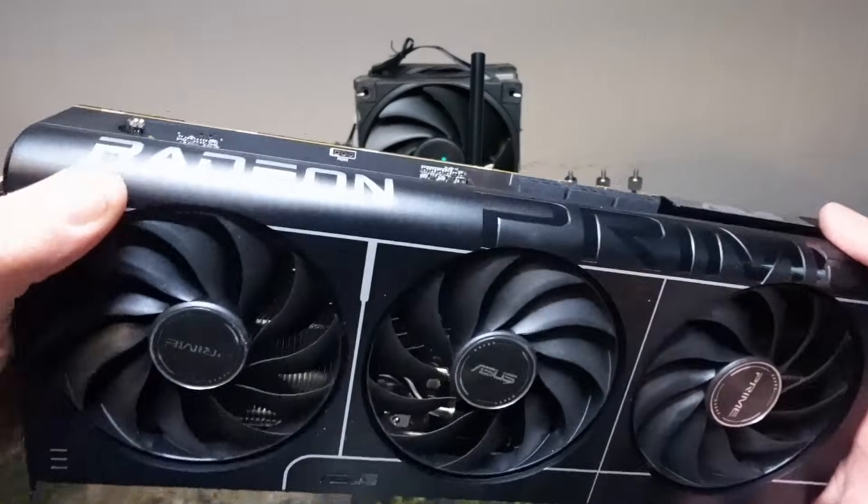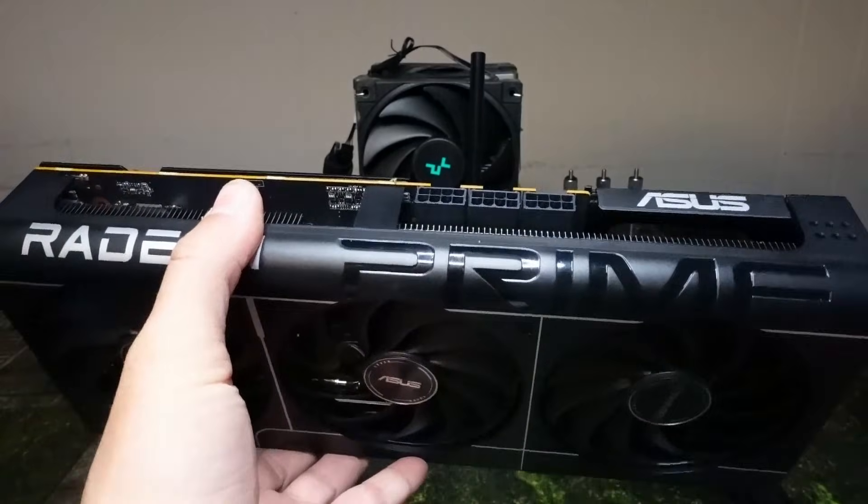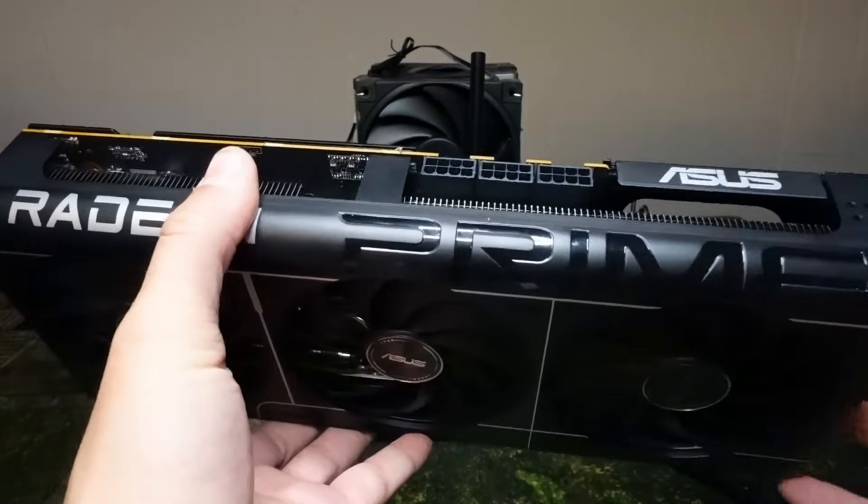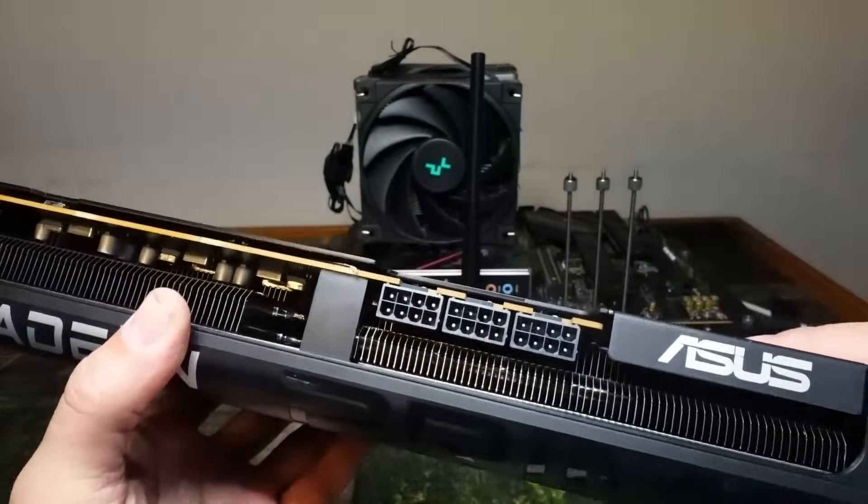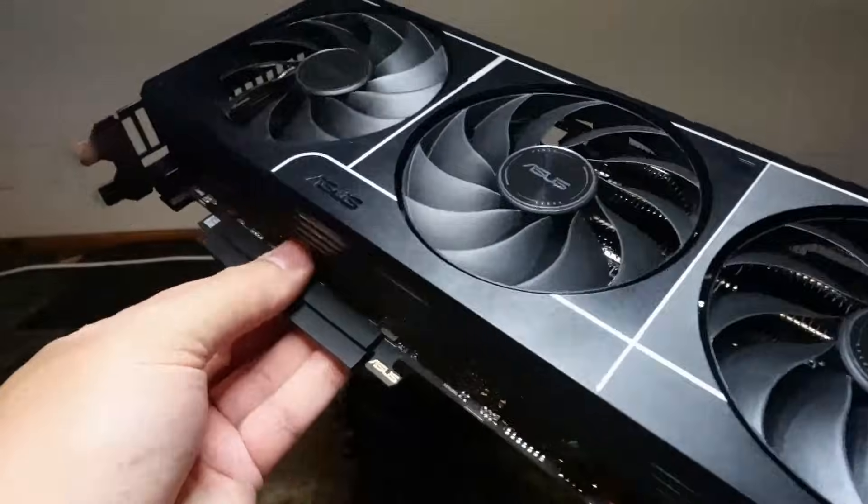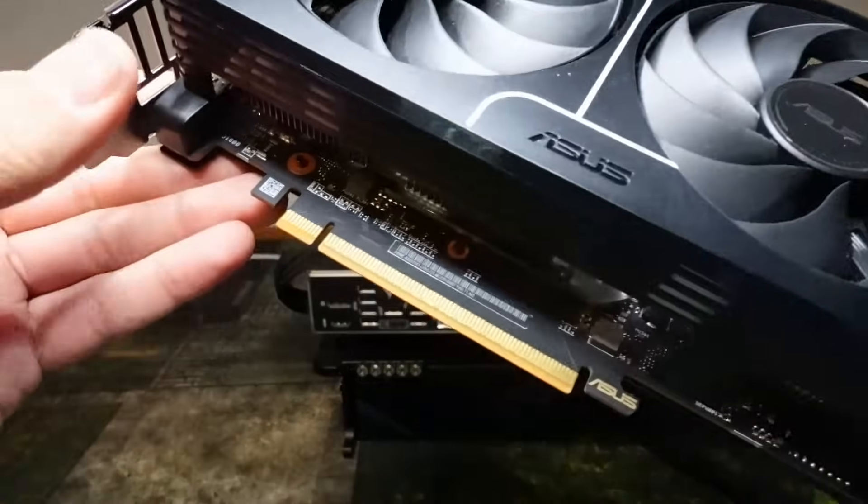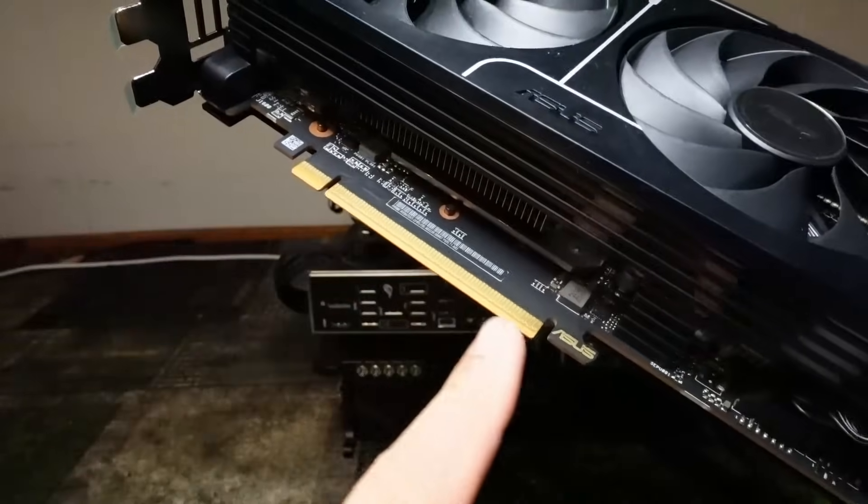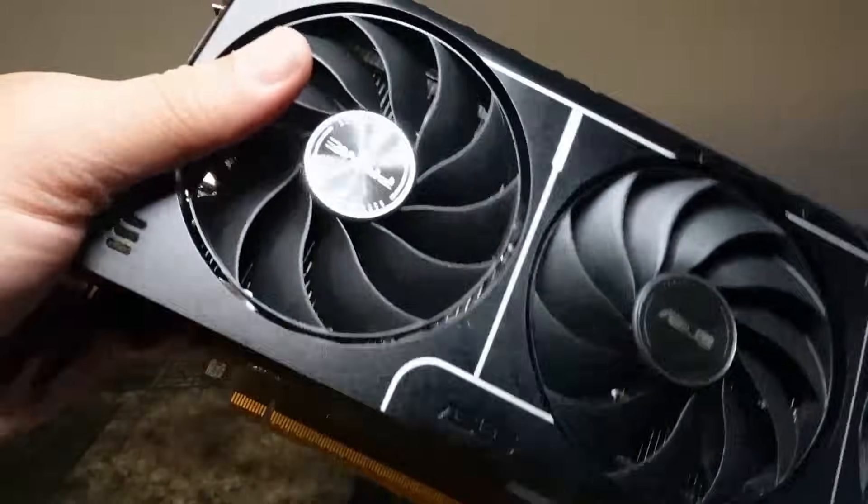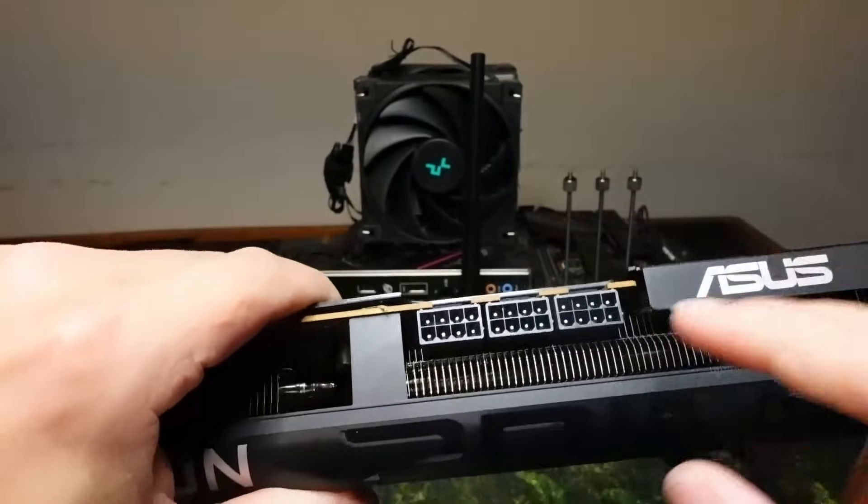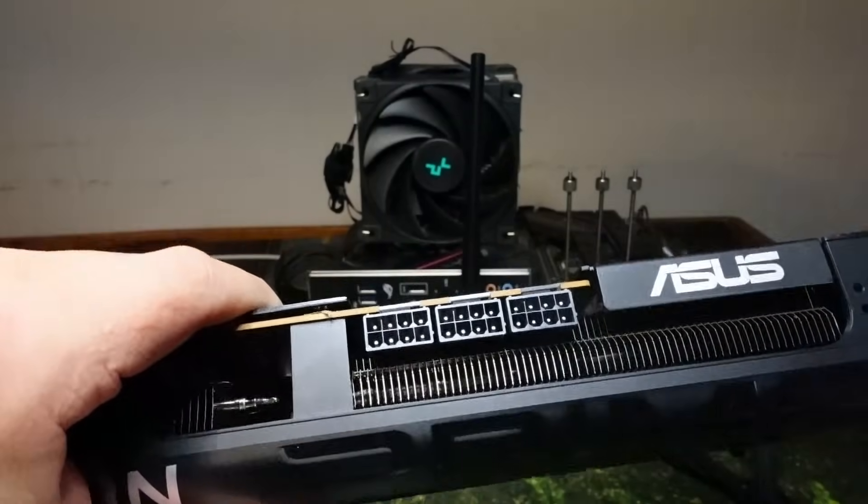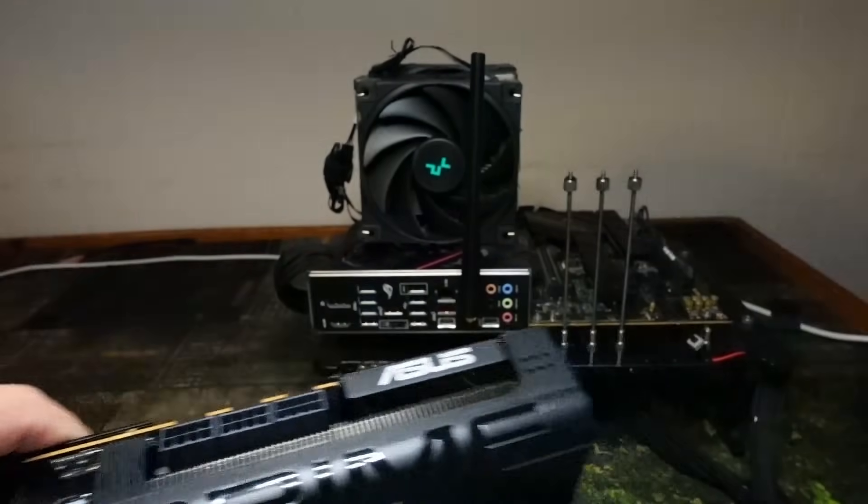So here's the first thing that you're going to want to do. You're going to want to just examine the GPU to make sure that there's no issues. You're going to want to pull this out. Make sure the PCIe is clean and just make sure that you have no issues right here. And we don't have any so we're good to go.